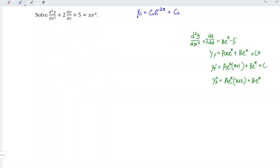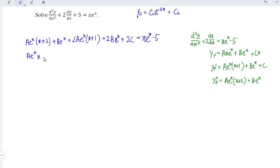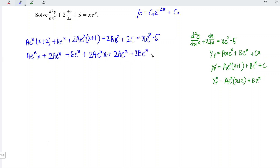Substituting into the differential equation, we have: yp'' + 2·yp' = [a·e^x·(x + 2) + b·e^x] + 2·[a·e^x·(x + 1) + b·e^x + c], and this must equal x·e^x − 5.